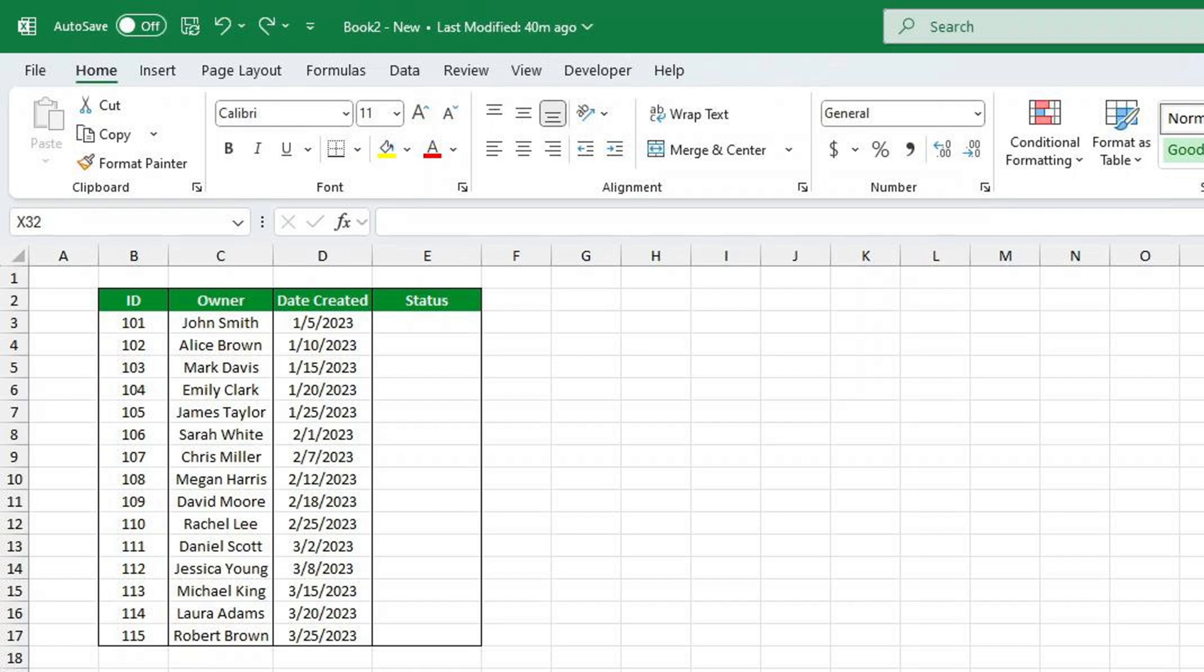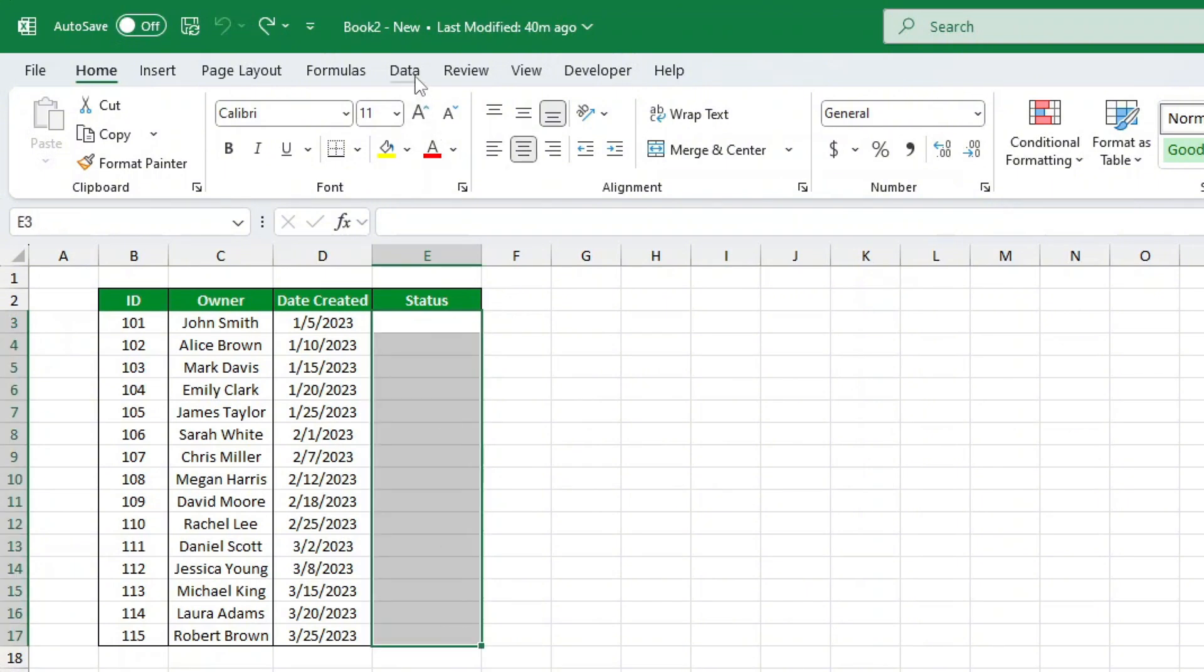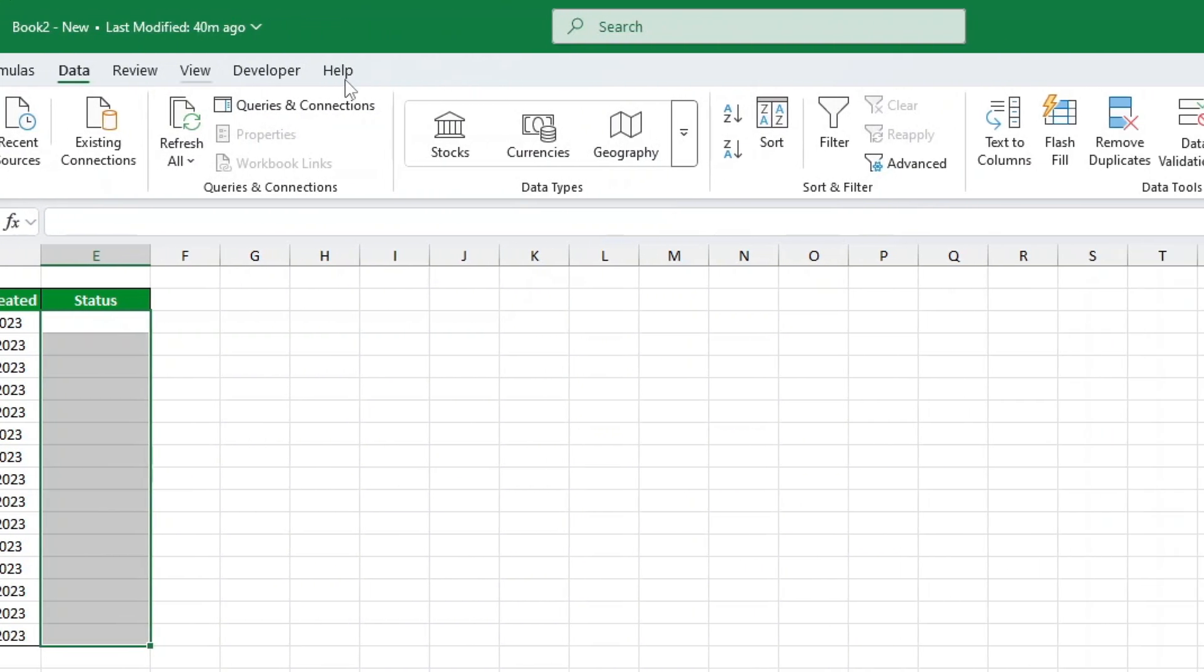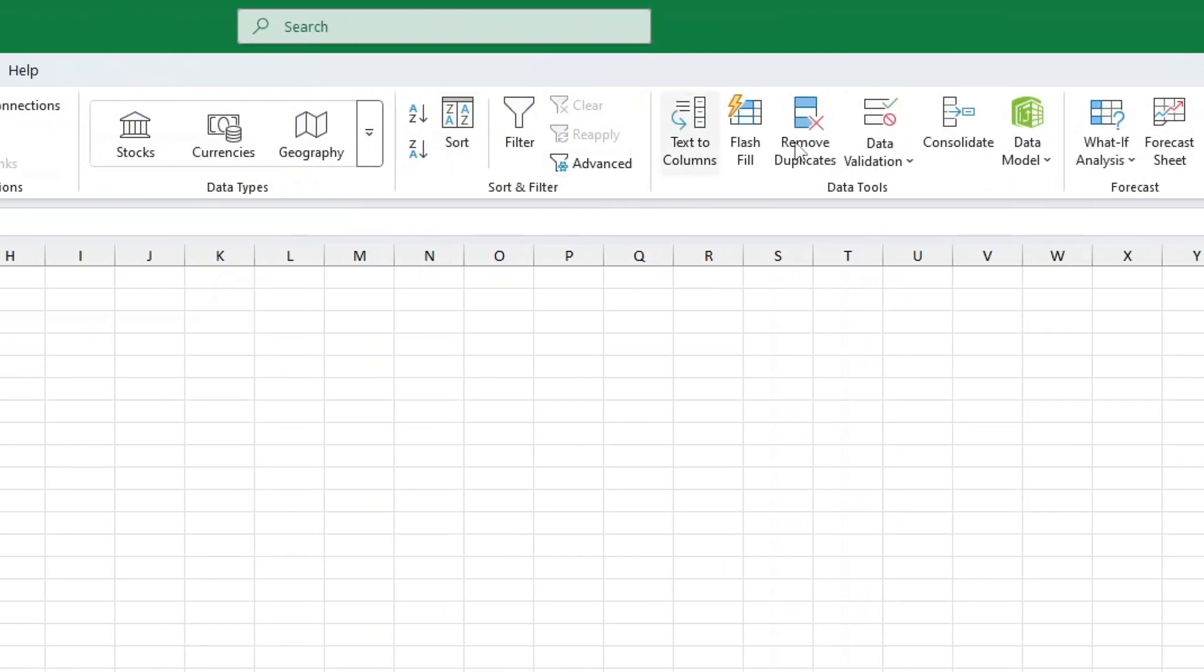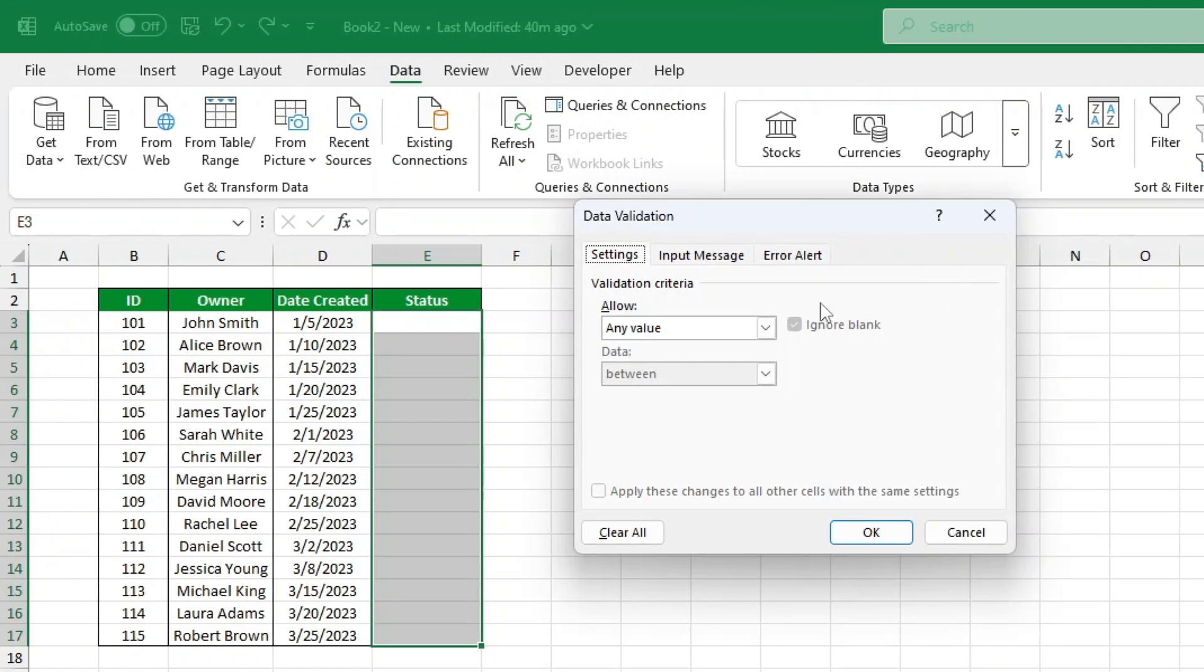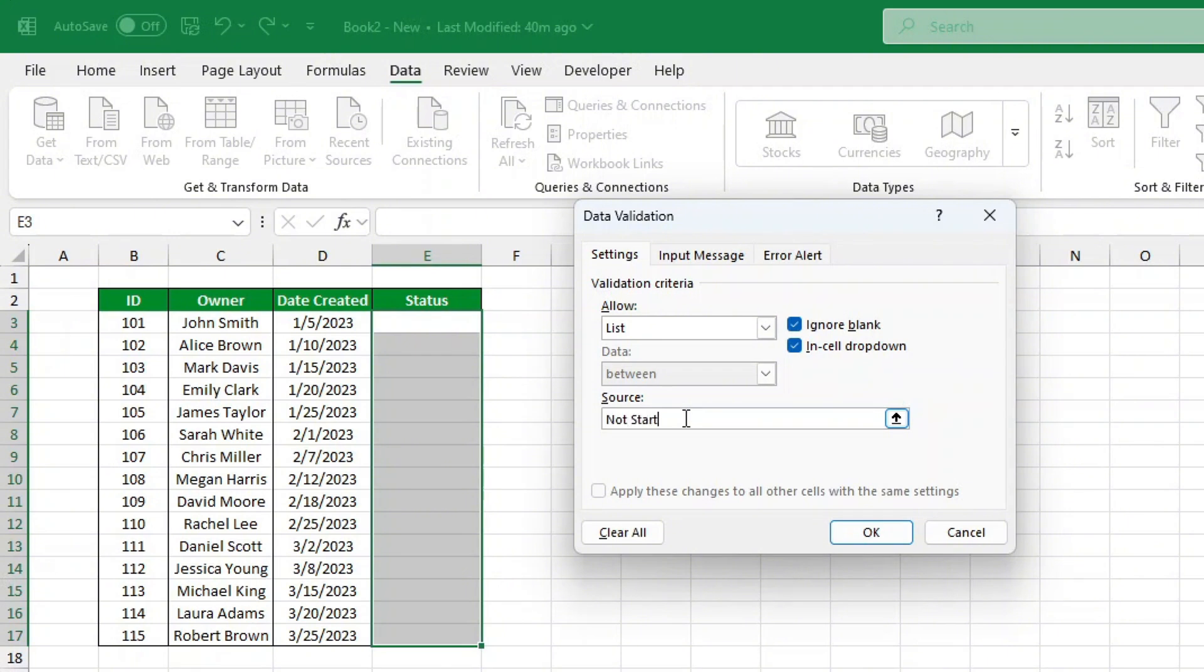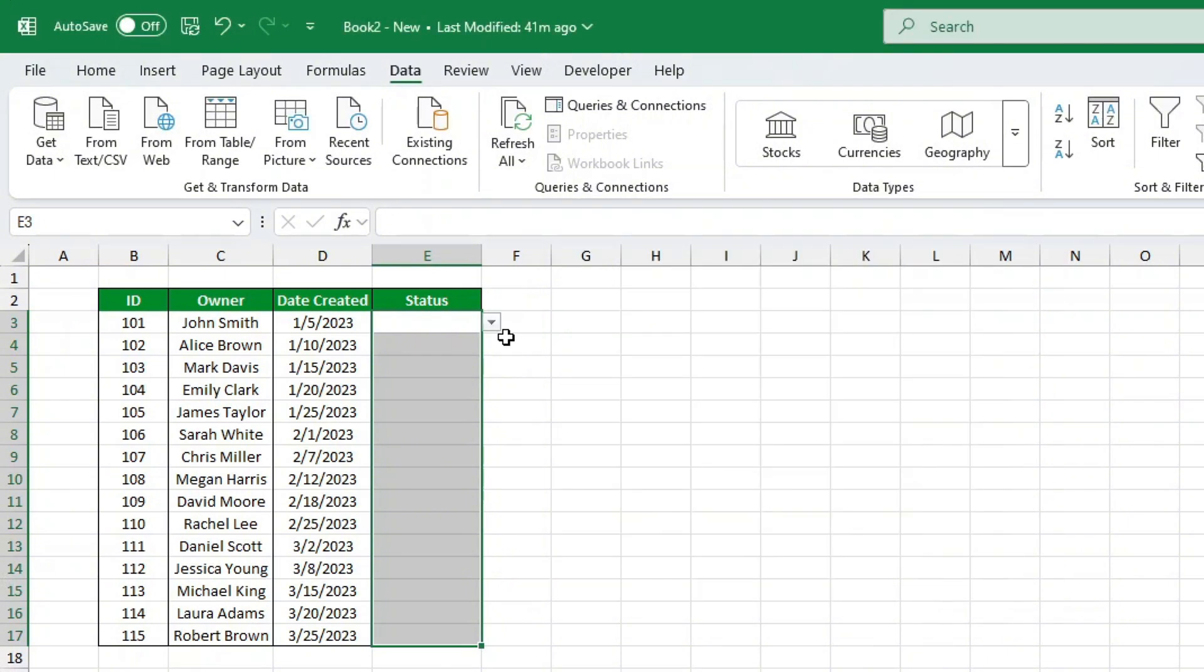Let's start by adding the drop-down list. First, select the cells where you want the drop-downs. Go to the Data tab, click on Data Validation. Under Validation criteria, choose List. In the Source box, type the status options separated by commas: Not started, In progress, Complete. Click OK and your drop-down is ready.